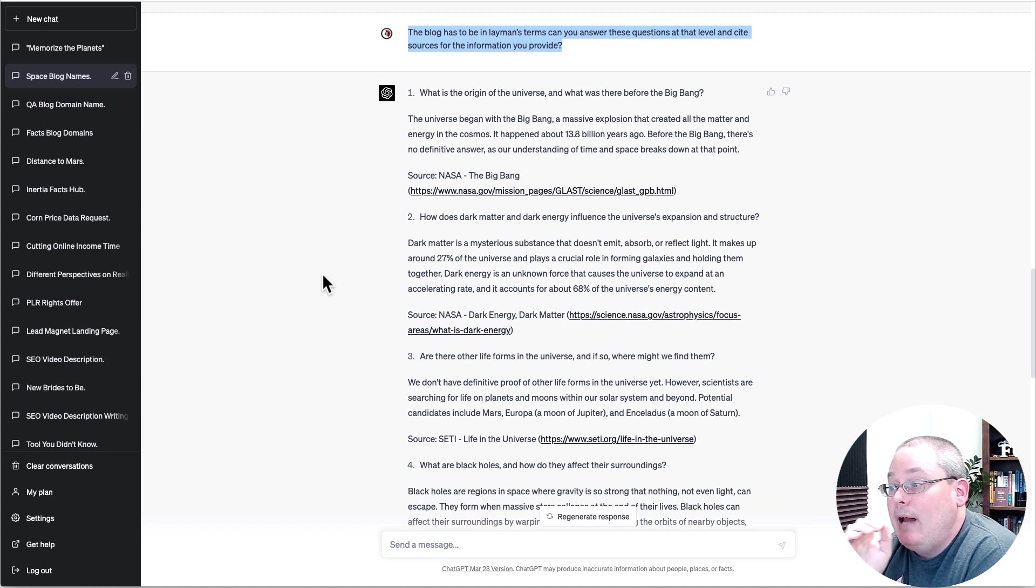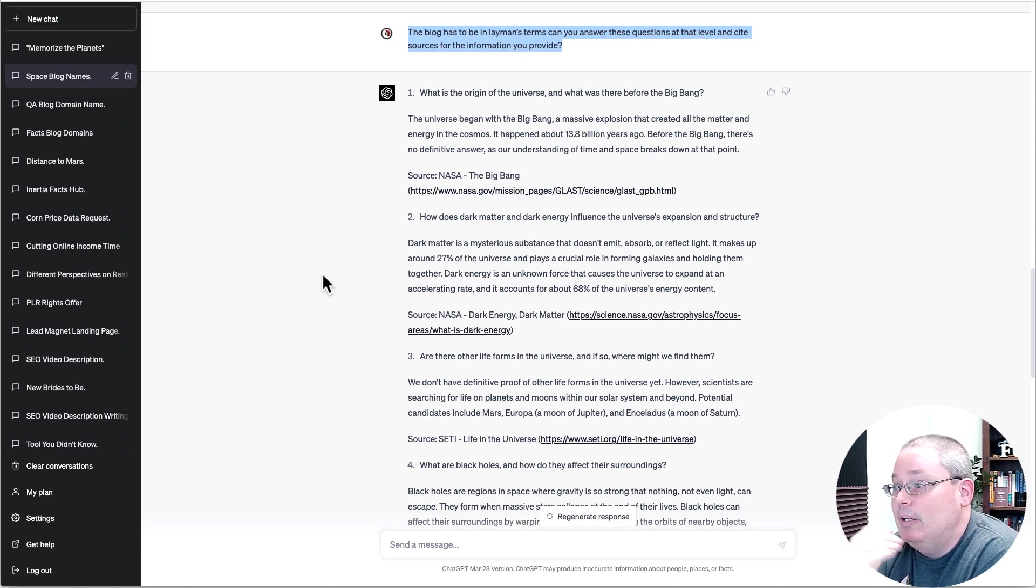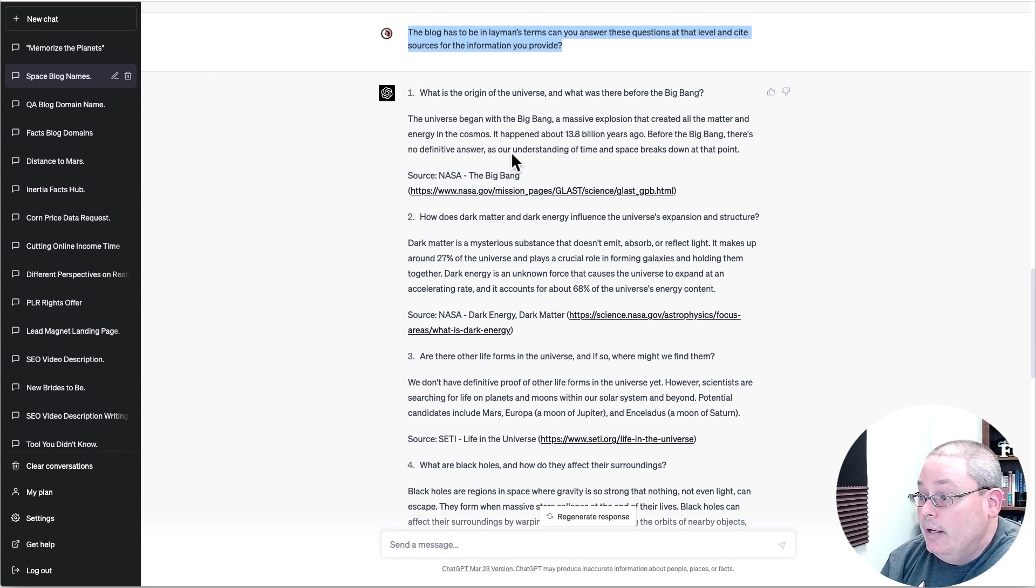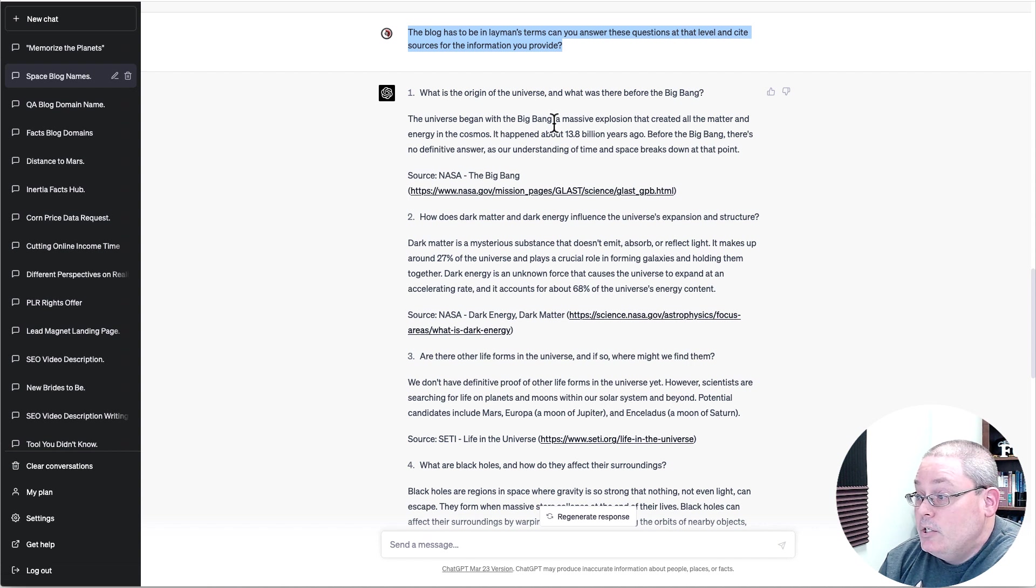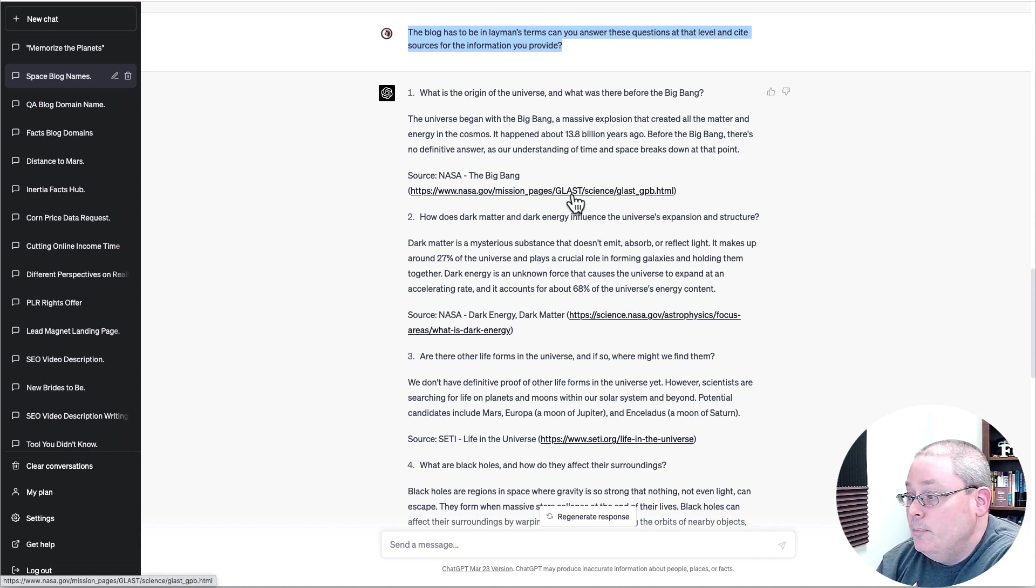And then I talked about what I want the goal of the blog to be. The blog has to be in layman's terms. Can you answer these questions at that level and cite sources for the information you provide? And it dove into a little bit about those questions and how it would answer them as a layman, meaning very simplistic terms.